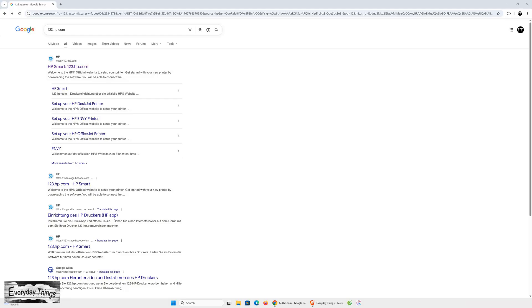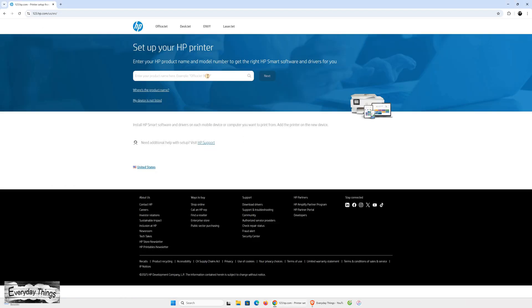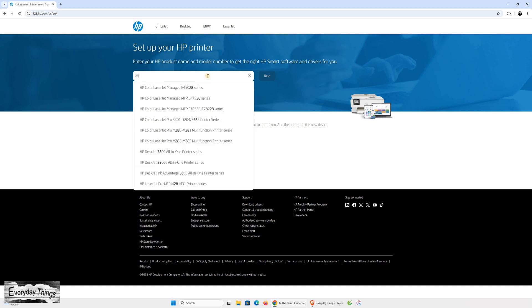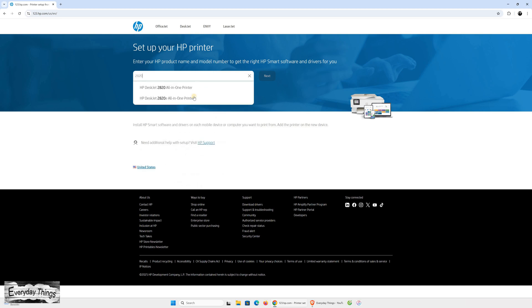Now, go to your computer and open your web browser. In the search bar, type 123.hp.com and press enter. Here, we'll be setting up the printer using the HP Smart App, which is the easiest way to manage your printer, scan documents, and check ink levels.